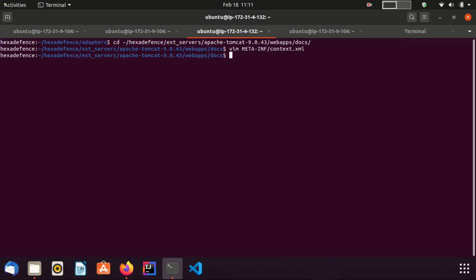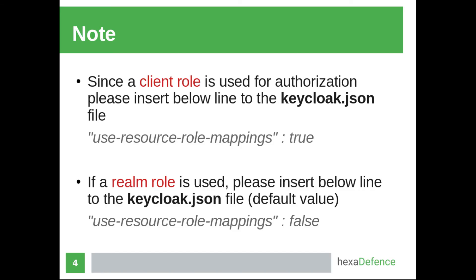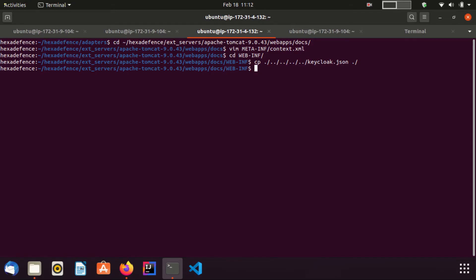As the next step, I need to copy the keycloak.json file to the WEB-INF folder. First I am moving to the WEB-INF folder. And I copy the keycloak.json file. I downloaded it when I was configuring the client. Keycloak.json file was copied successfully.